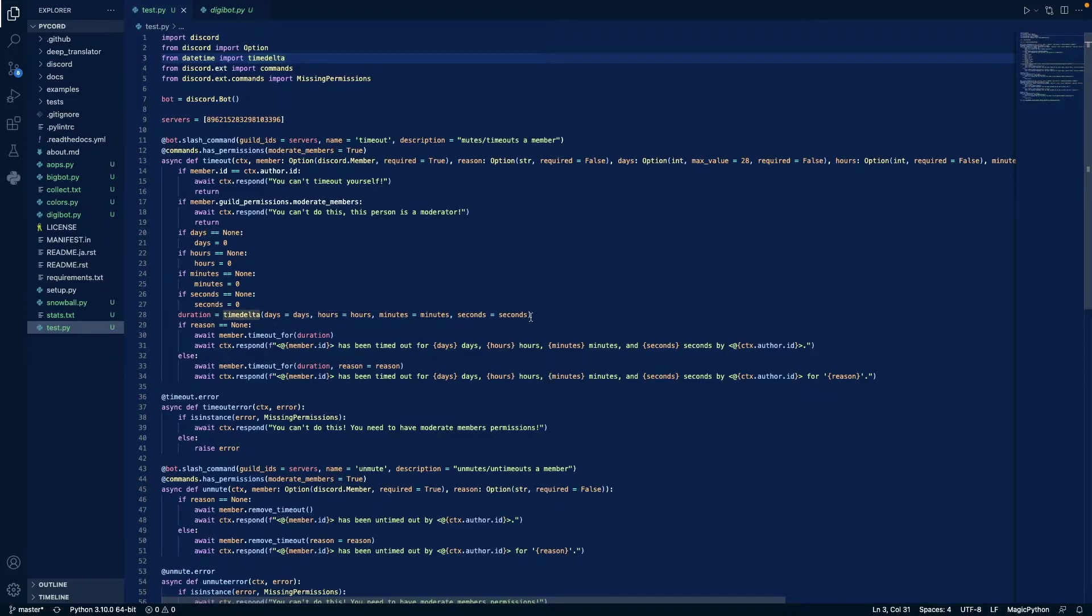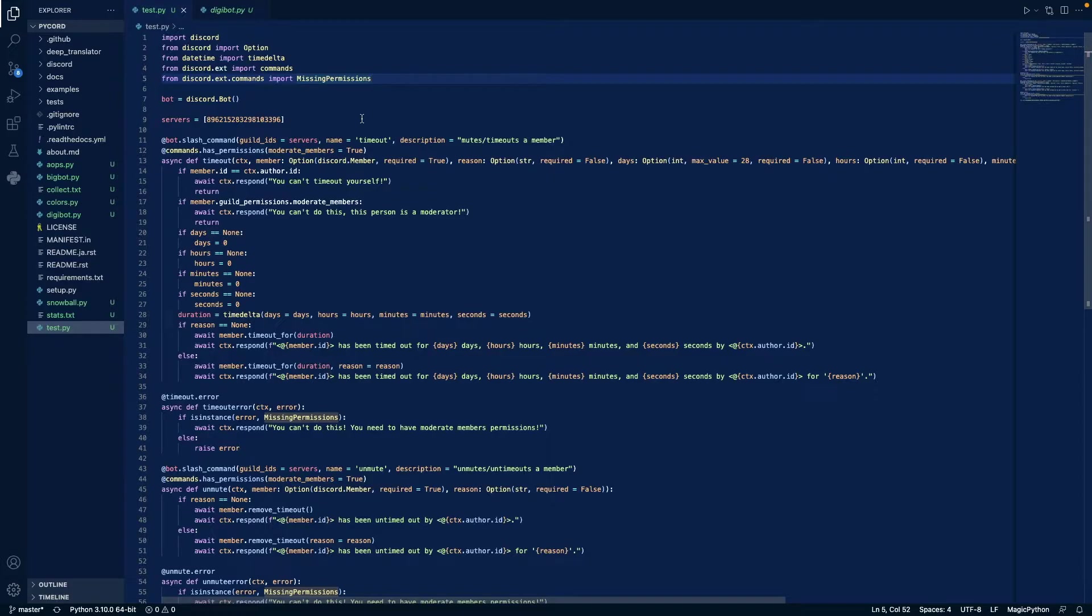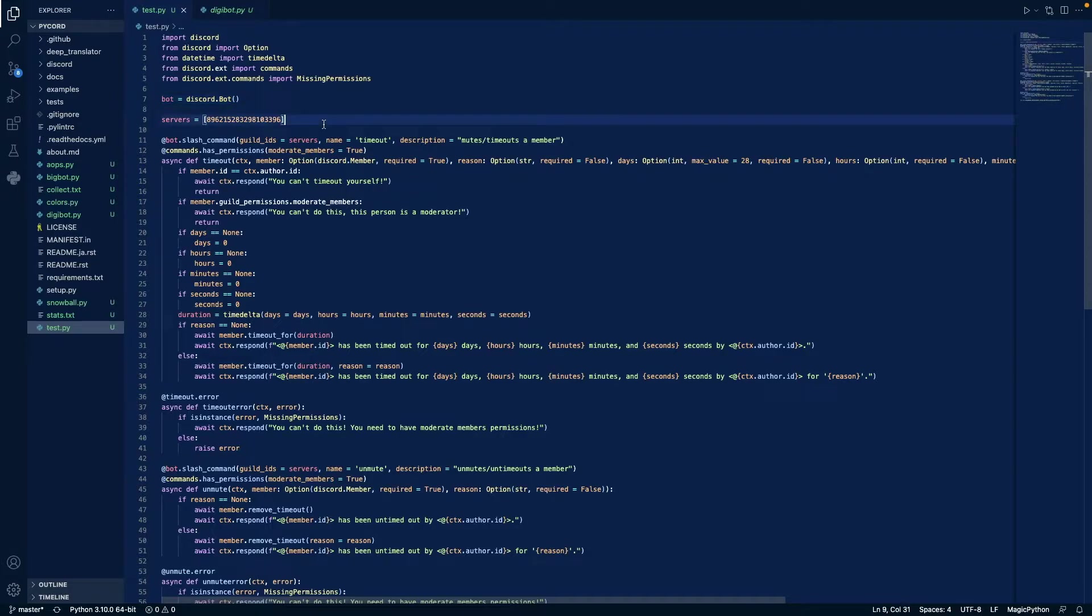Then we import time delta so we can calculate the time until an event occurs, so we use that for integration, and then we import commands and missing permissions to check if the person who is invoking this command has moderate members permissions. We define bot as our discord bot, we define servers as a list of guild ids that we want our slash commands to be pushed out instantaneously in, in this case just the join server.